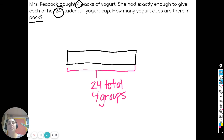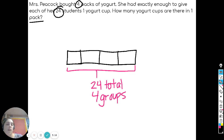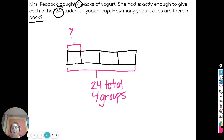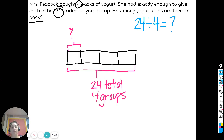Now I need to actually break my tape diagram into four pieces. I'm going to break it in half, and then in half again — one, two, three, four pieces. So now I have to figure out how many yogurt cups there are in just one pack. My unknown is the size of the group. There's my picture. Let's make my equation: 24 total students divided by four packs equals how many yogurt cups per pack? We need to put one yogurt cup in each piece of the tape diagram until we get to 24.